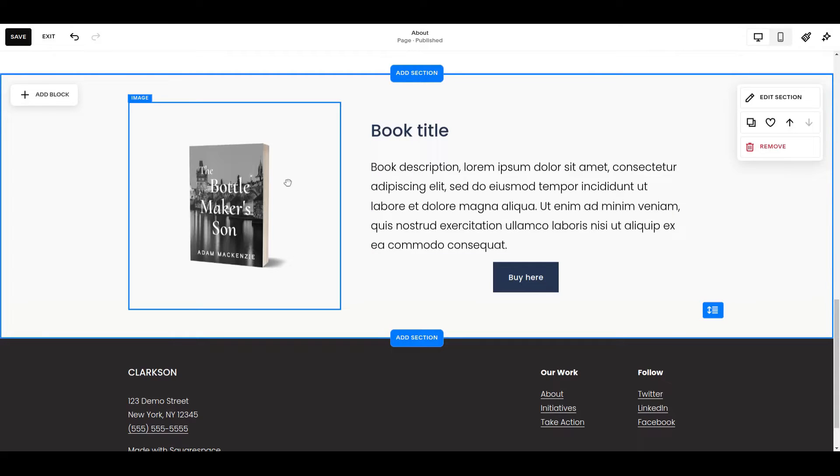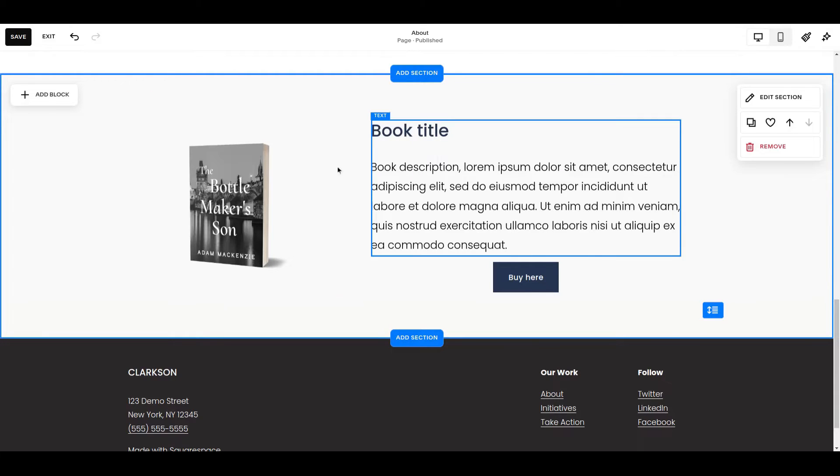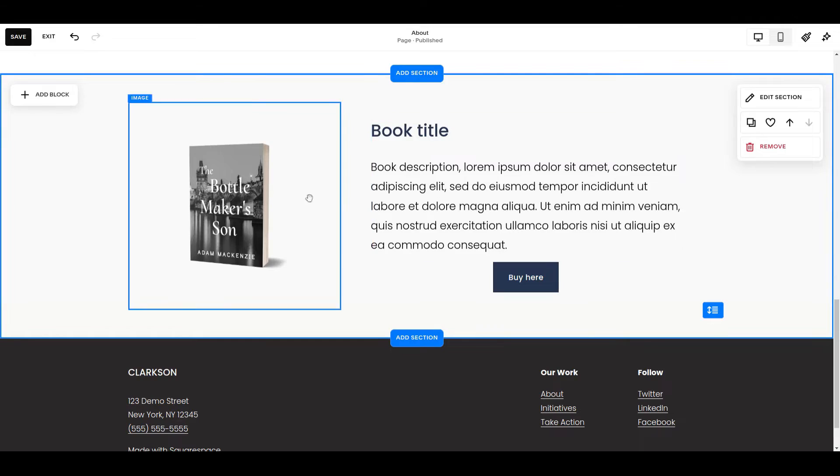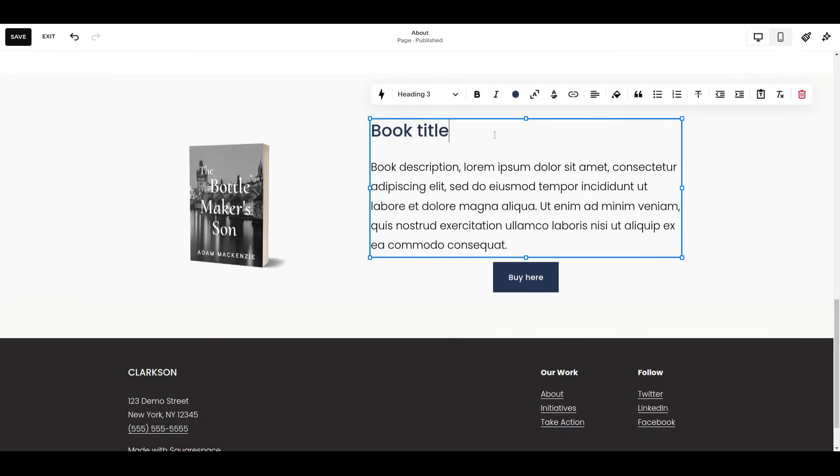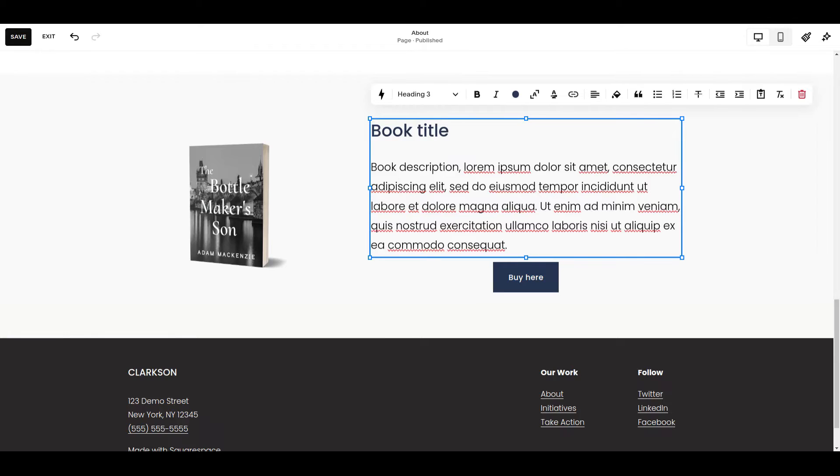So if I had one book and I wanted to feature it on multiple pages I could do this, or perhaps it's another book that's being featured in this location. So I can use this section now as my starting point and make changes.